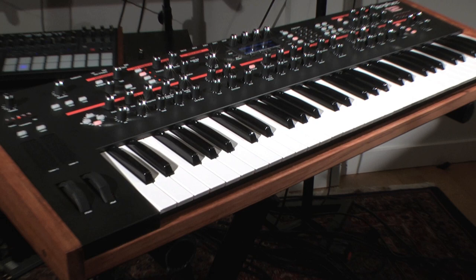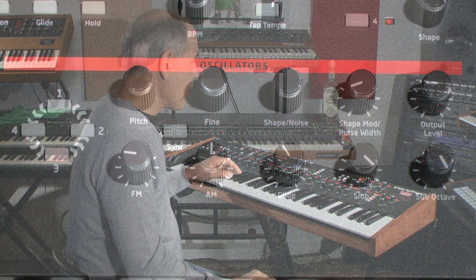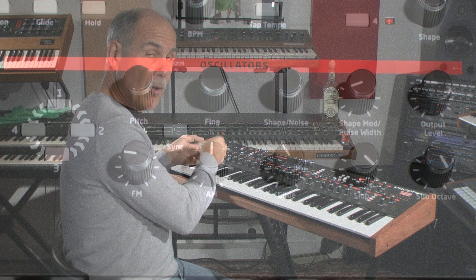As with all of our keyboards, we have a knob per function interface, which lets you jump in immediately without having to dive through menus. The signal flow starts with the oscillators. We have four oscillators and a sub-oscillator per voice, with lots of shapes and control.